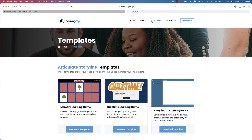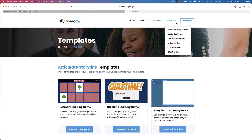You can also download templates on Storyline and XAPI, and you can check out full courses on Articulate Storyline 360, Adobe Captivate, XAPI Fundamentals, Articulate Rise, SCORM, and HTML5 video. Today we're going to focus more on sharing ideas.